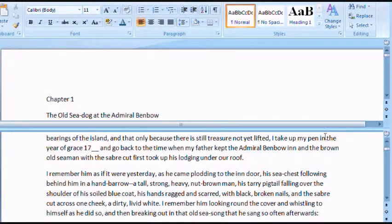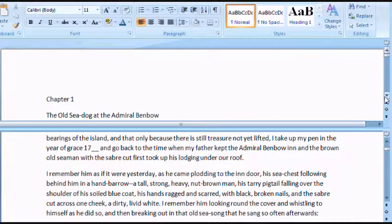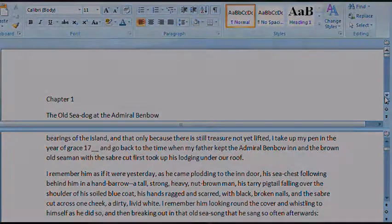So again, this is Les with OfficeTutor.info and you just discovered how to divide a Word document into a split pane window. If you have any questions or comments, please feel free to send us a message through www.OfficeTutor.info. Thanks.